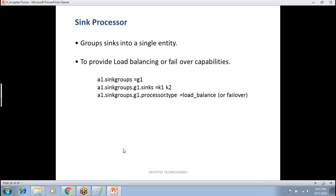How does Flume vary from Storm? Storm is a processing component — that's why Flume is clearly part of data ingestion. Storm is completely different from Flume. Storm comes under the data processing layer, but for real-time. Correct.